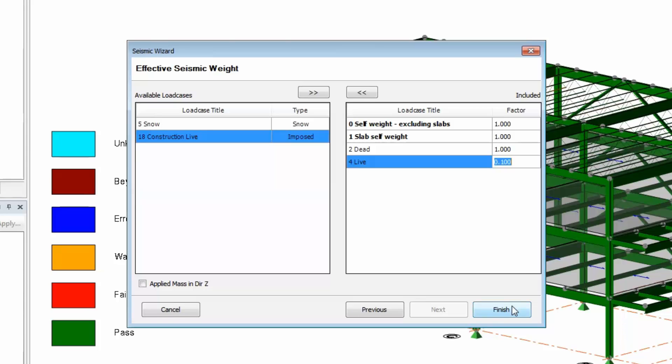For example, if you have self-supporting exterior brick, you can create a specific load case for that brick load and apply it to the model in a way that the weight will only be considered here for the building mass and not used to design any of the beams or columns.